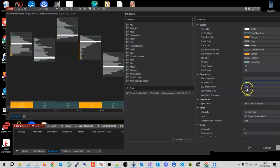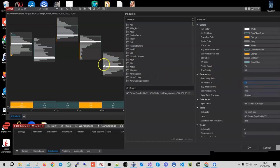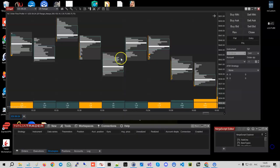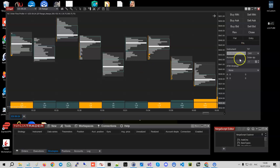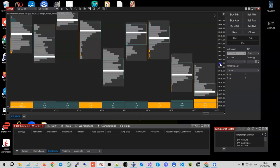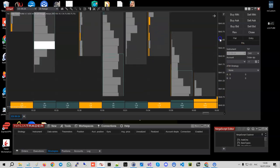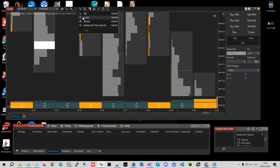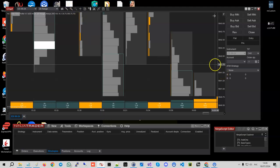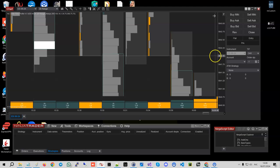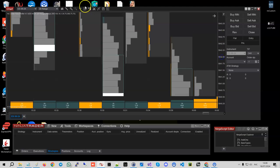We can also control the granularity of the profile, which means that currently it's looking at ticks on every single tick level. So for example here, how many ticks occurred on this level, how many ticks occurred on this level, this level, this level, etc.